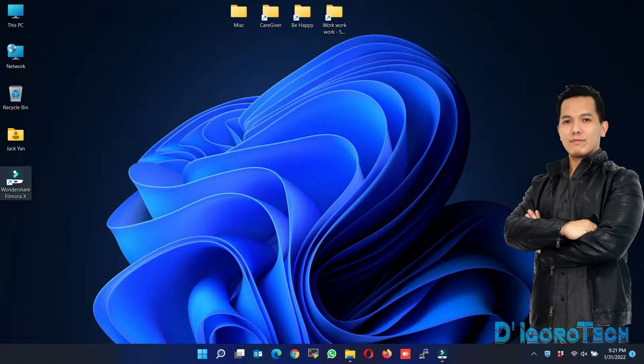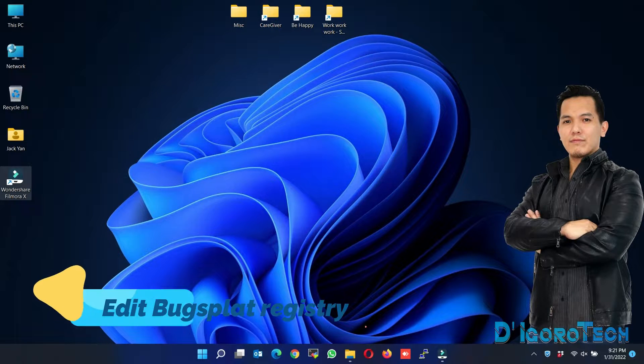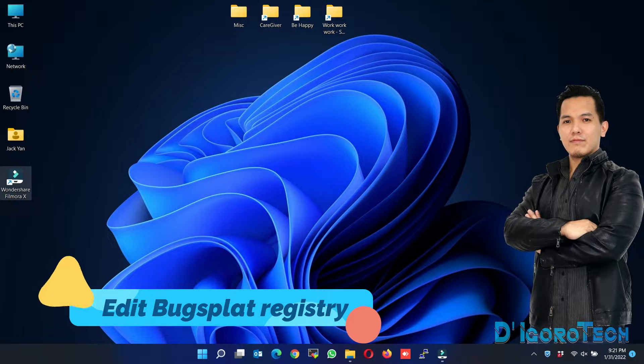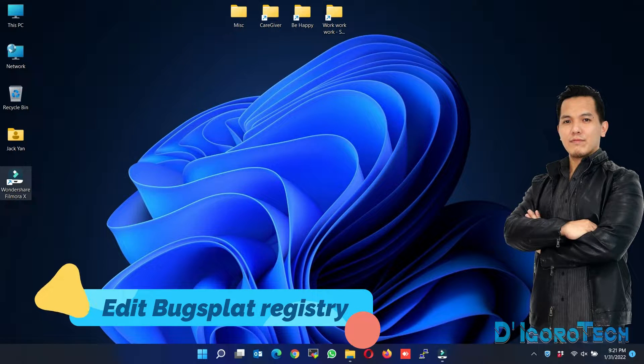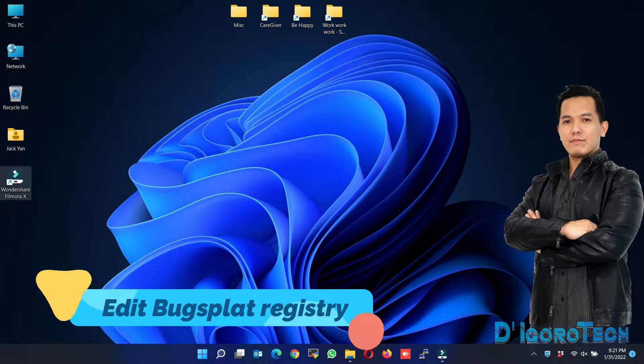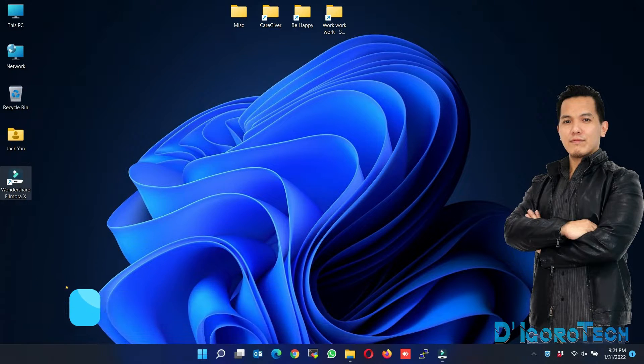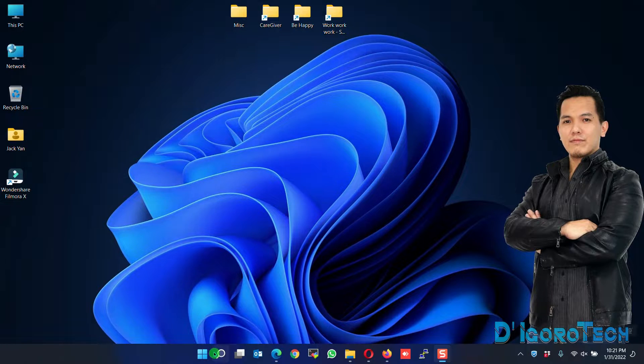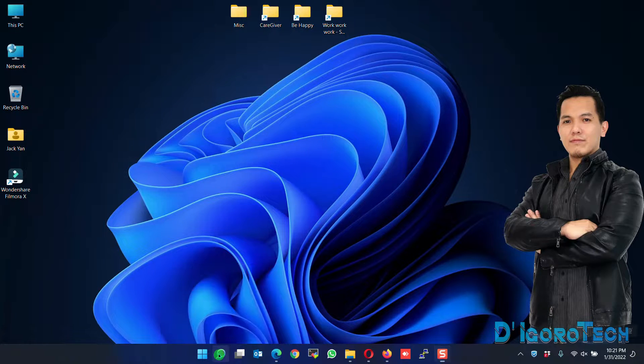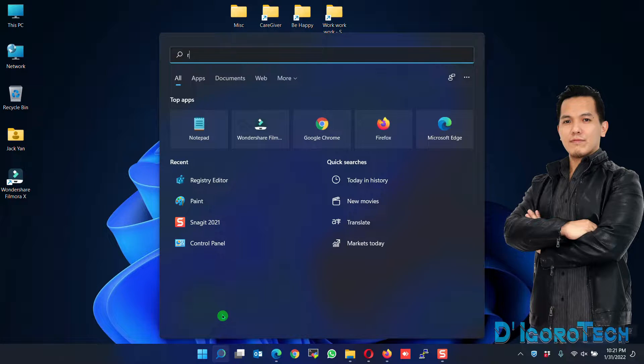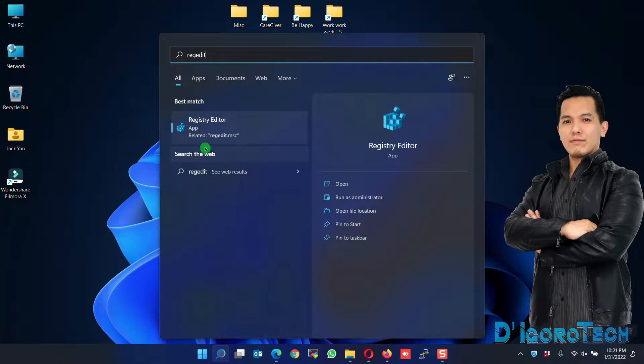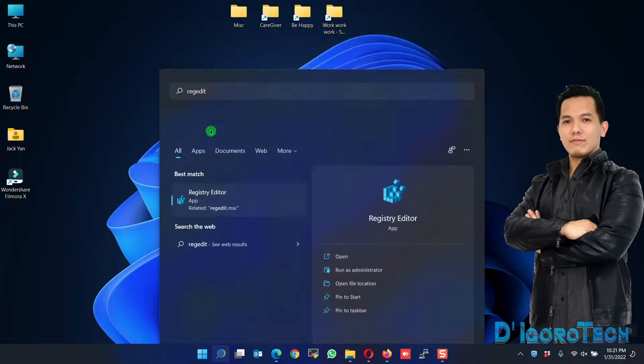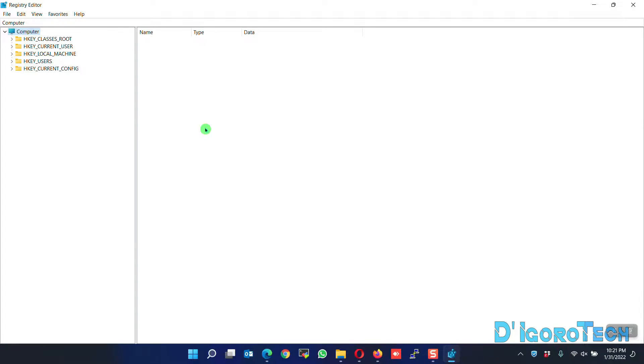First method is we will edit the BugSplat registry. After a few hours of testing, this process solved my other laptop BugSplat issue running Windows 11. Go to search, type regedit, choose and click the Registry Editor.